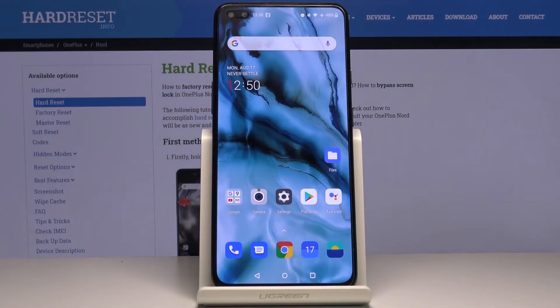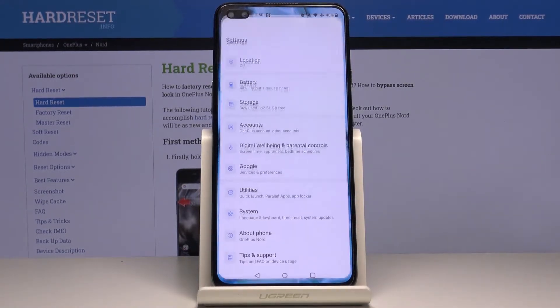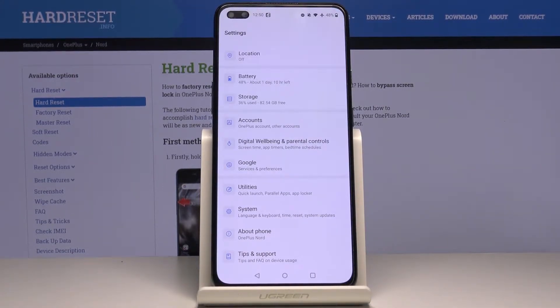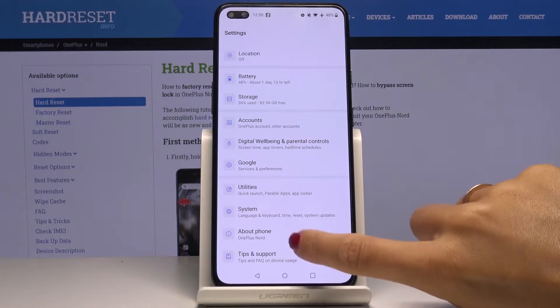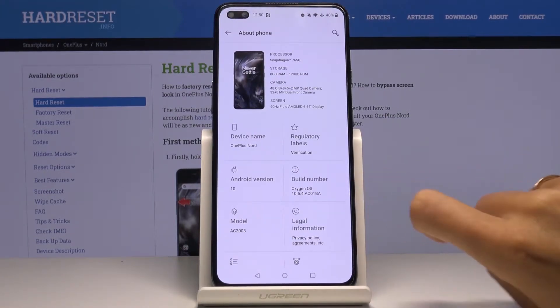In front of me I've got OnePlus Nord, and let me show you how to activate developer options on the following device. First of all, you have to open the Settings, then find and select About Phone, and here you will notice Build Number.